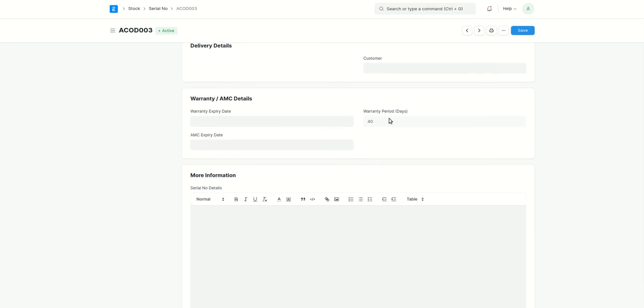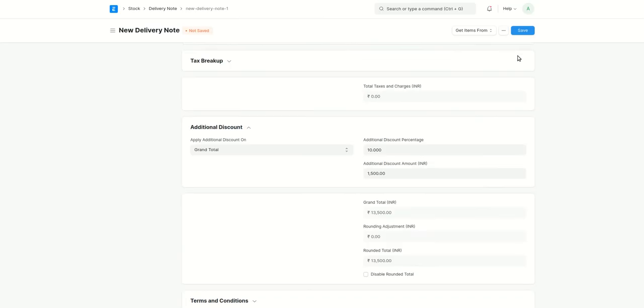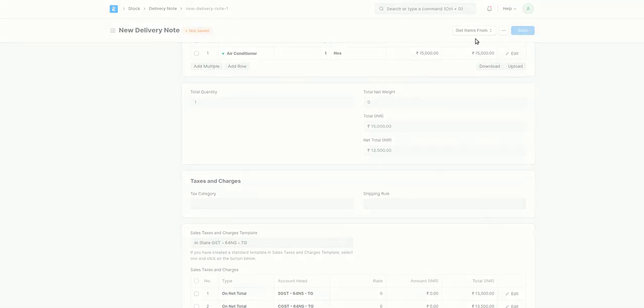Here if you see, there is a warranty period over here, 40, which was set in the item, in the item record. Here I'll just click on save and then we'll see the date that we get.